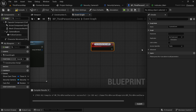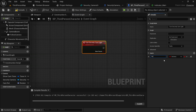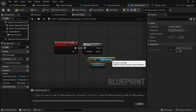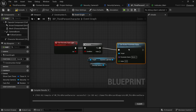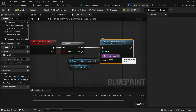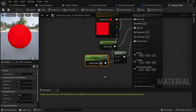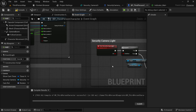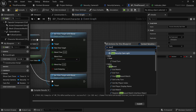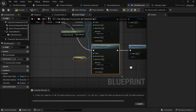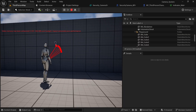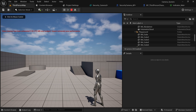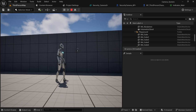Back in the character blueprint, create a custom event called Turn Security Camera Light with a boolean input parameter named On. If On is true, get the security camera reference, get the Dynamic Light Material instance, search for Set Scalar Parameter Value, type the parameter name Glow, and set the scalar value to 30 to make it glow. For the false condition set the value to 0 so it won't glow. Call this event when accessing the camera view — true turns the light on, false turns it off. To demonstrate: install the camera, then eject from it — the camera light is on. Possess back and switch the view back to the character — the light is off.